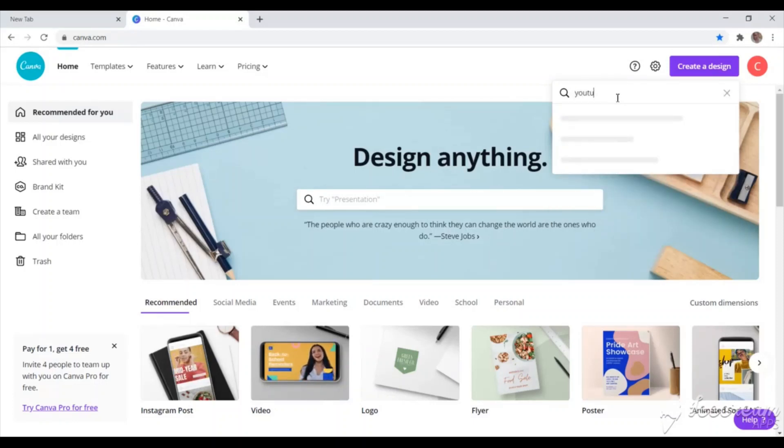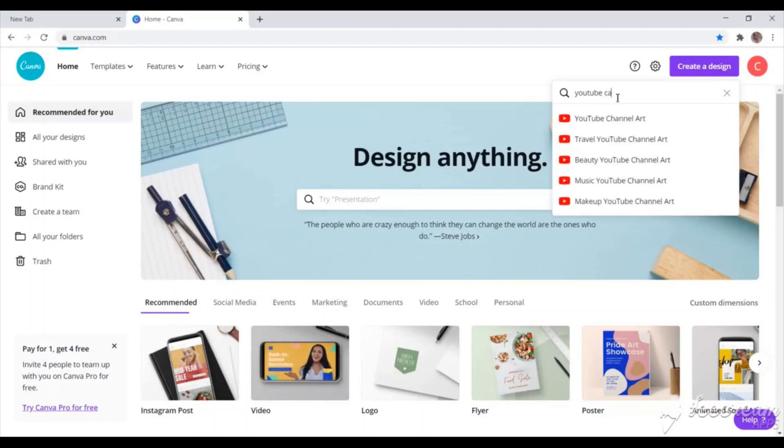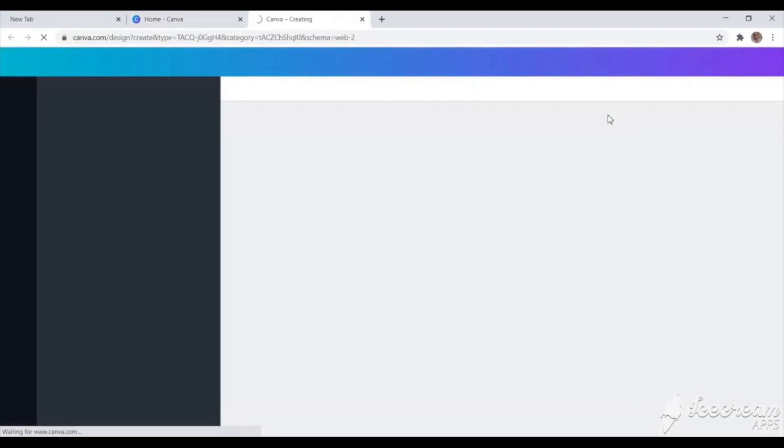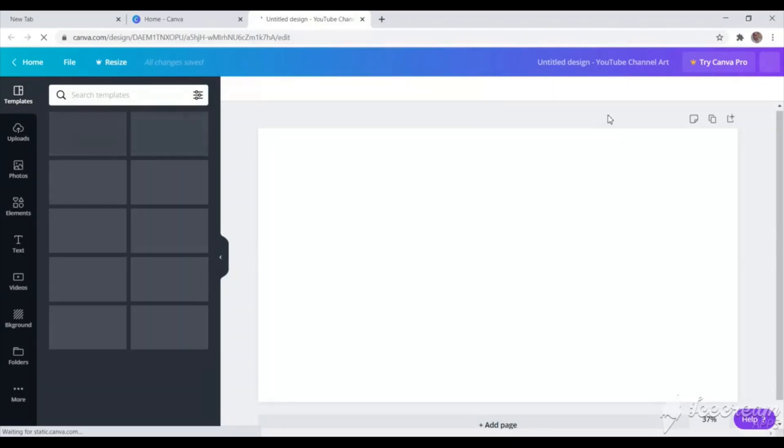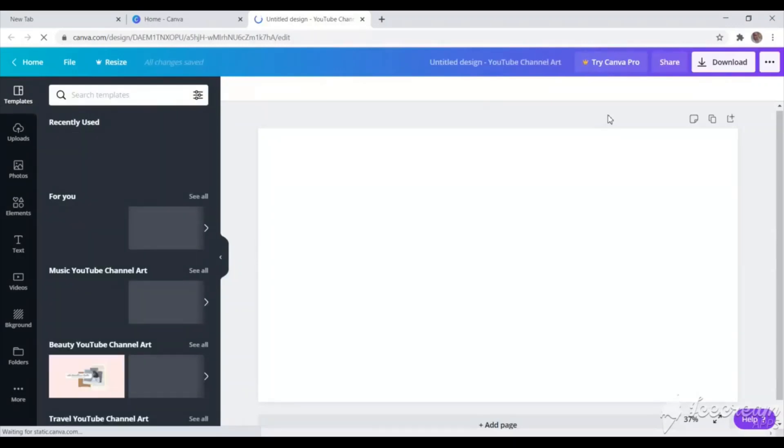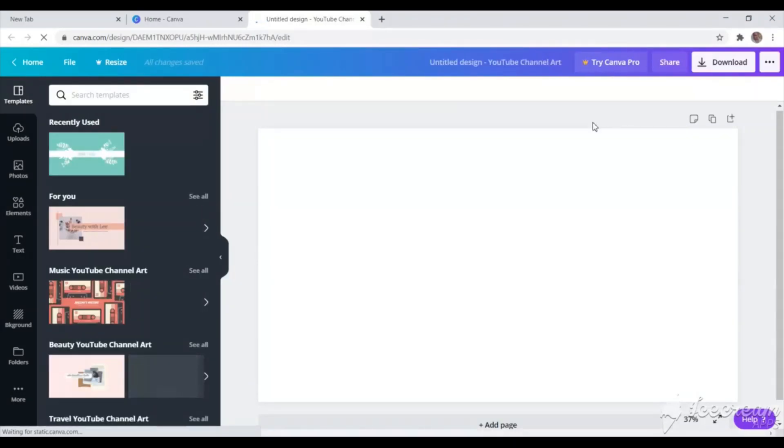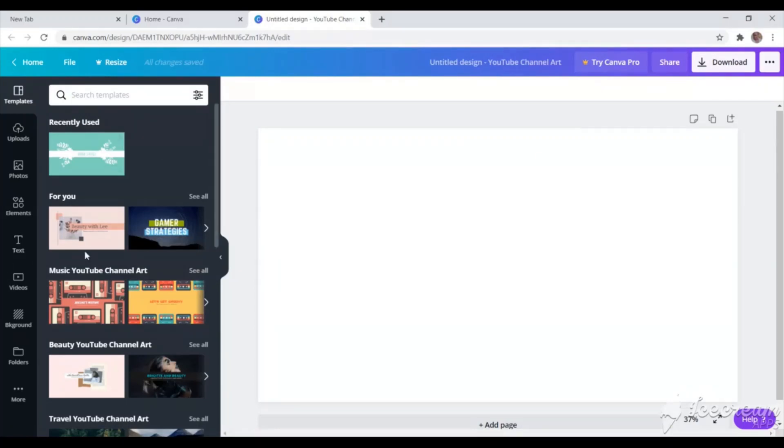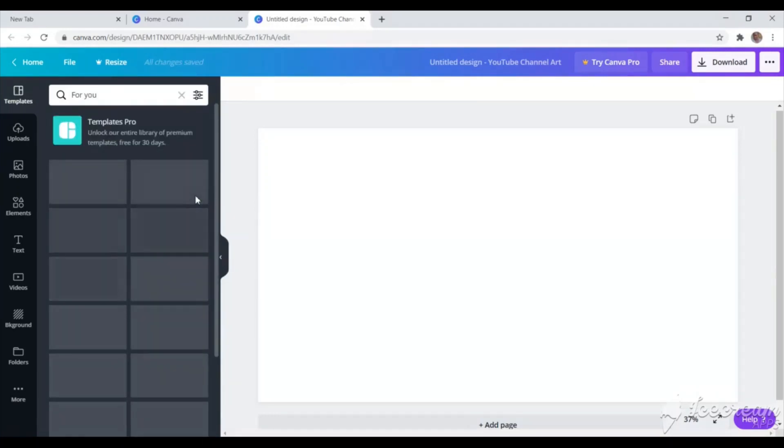And today, I'm creating a YouTube channel art. So I'll just type in YouTube channel art. And it took me straight to a blank template with the recommended size. That is just Canva. So that is my blank template.